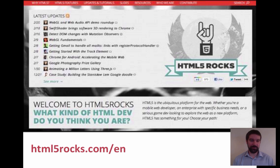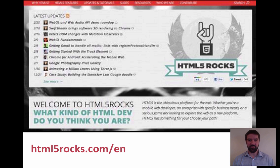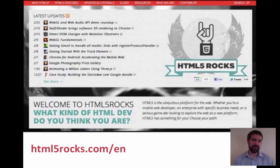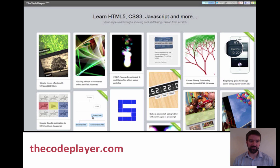HTML5rocks.com is a Google project all about HTML5. If you're wondering what HTML5 is, it's what the modern web is built on. Lots of internet-enabled and mobile phone applications are now built on HTML5, and this is a useful set of free tutorials from Google to help you and your students understand exactly how HTML5 and the modern web works.